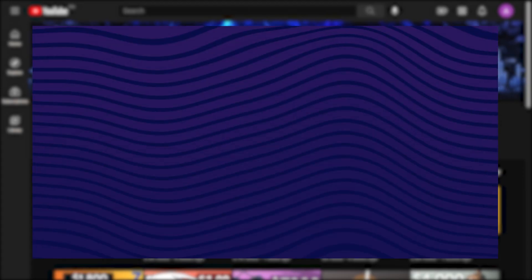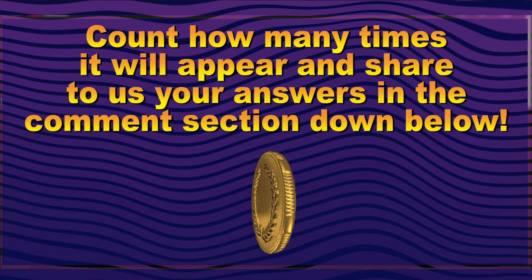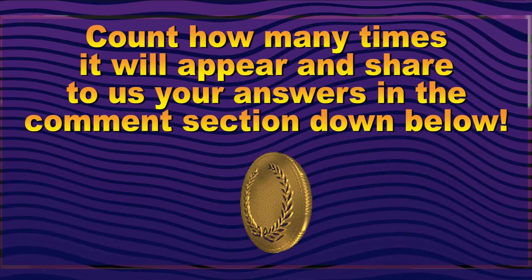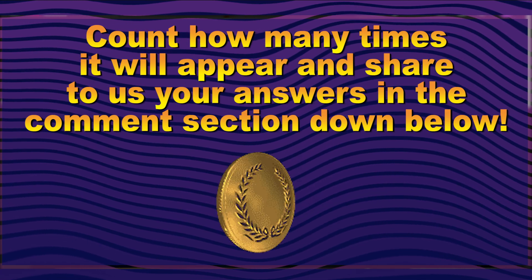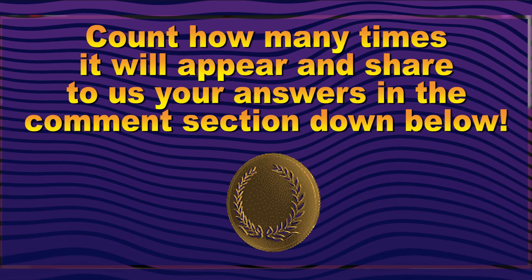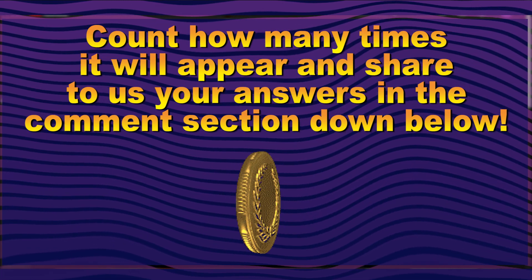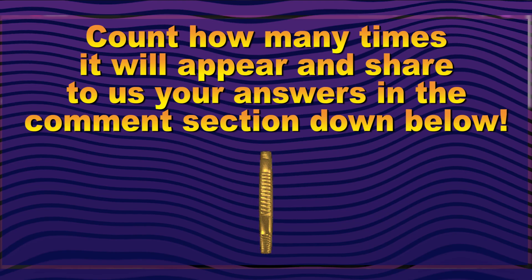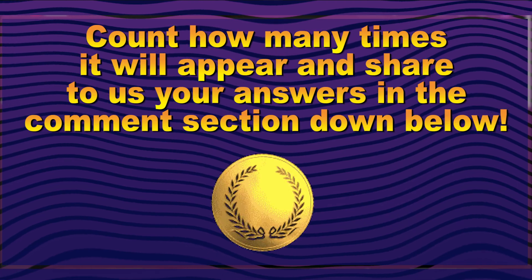Just a heads up guys, a gold coin will be appearing in the video for a couple of times. Count how many times it will appear and share to us your answers in the comment section down below.